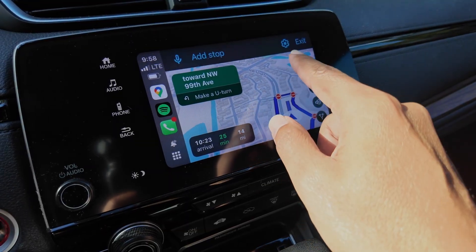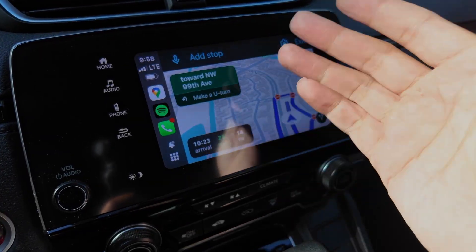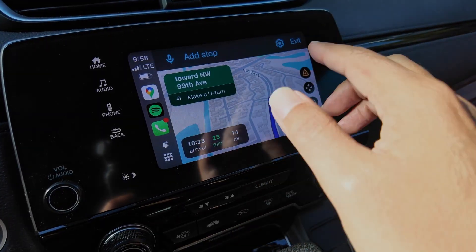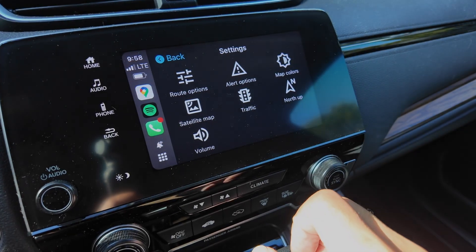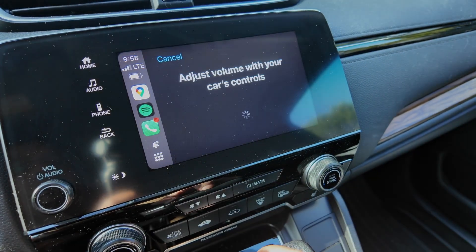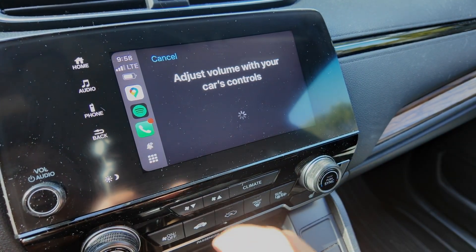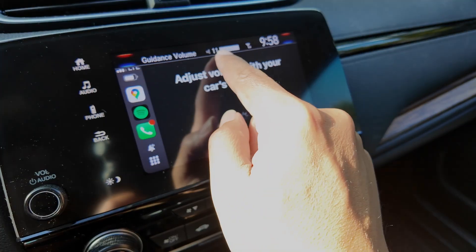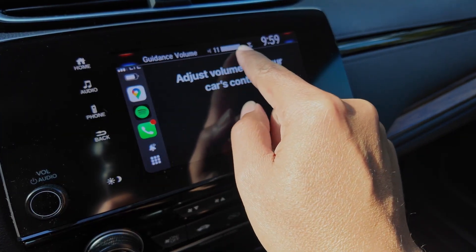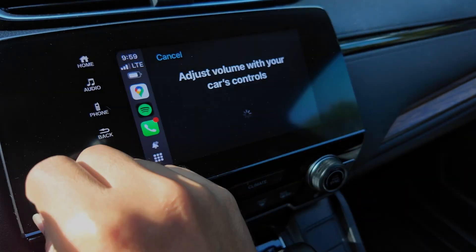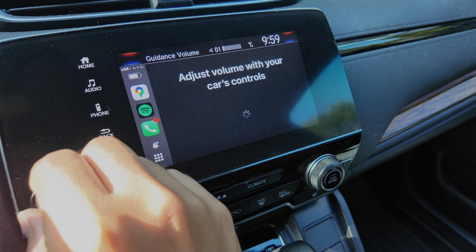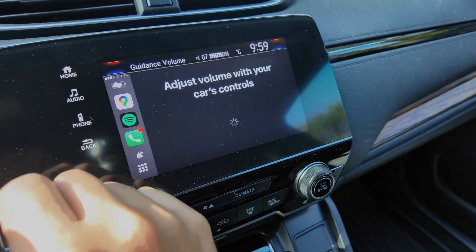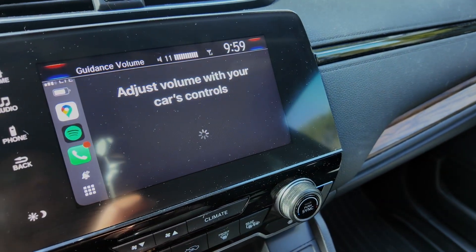If you're stopped or parked somewhere, you can come into the settings and go to the volume section. You can change the navigation volume with your car's controls, but only when navigation is speaking. You can see here it goes up to 11, and you can control it from here.